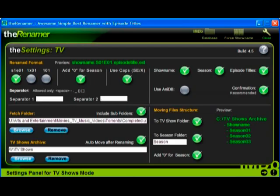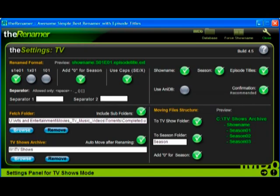Under moving files structure, check to TV show folder, and optionally to season folder if you want to have season folders in your show folders. XBMC really doesn't care whether you do or you don't, and it may make it easier to navigate if you've got a lot of seasons.